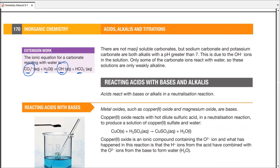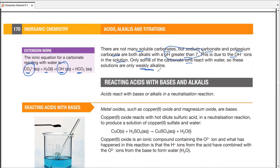To continue with this, there are not many soluble carbonates. Sodium carbonate is soluble. Potassium carbonate is soluble. They are both alkalis with pH greater than seven because they produce hydroxide ions in solution. Only some of the carbonate ions react in water, so their solutions are still weakly alkaline — not strongly alkaline. Only a few hydroxide ions are produced. pH is greater than seven; it is alkaline, but weakly alkaline.